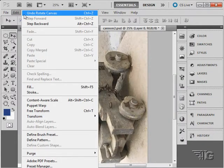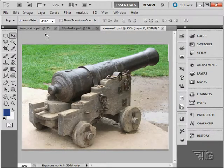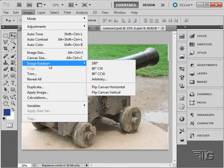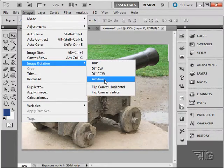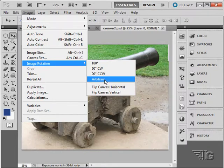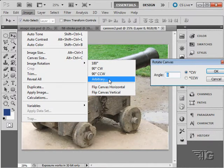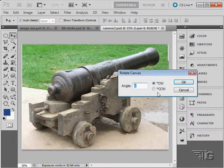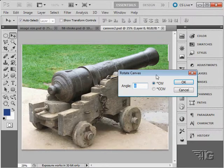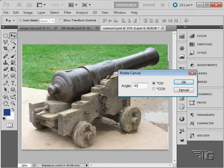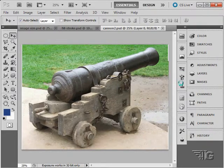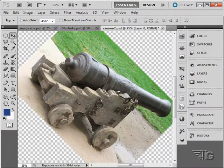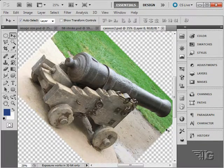You don't have to use 90 degrees, you can use any degree you want to. Just come in here, click on arbitrary and put in a specific degree. Say I want to go 45 degrees to the right or clockwise. I'll type in 45, choose okay, and it turns the image 45 degrees to the right just like that.